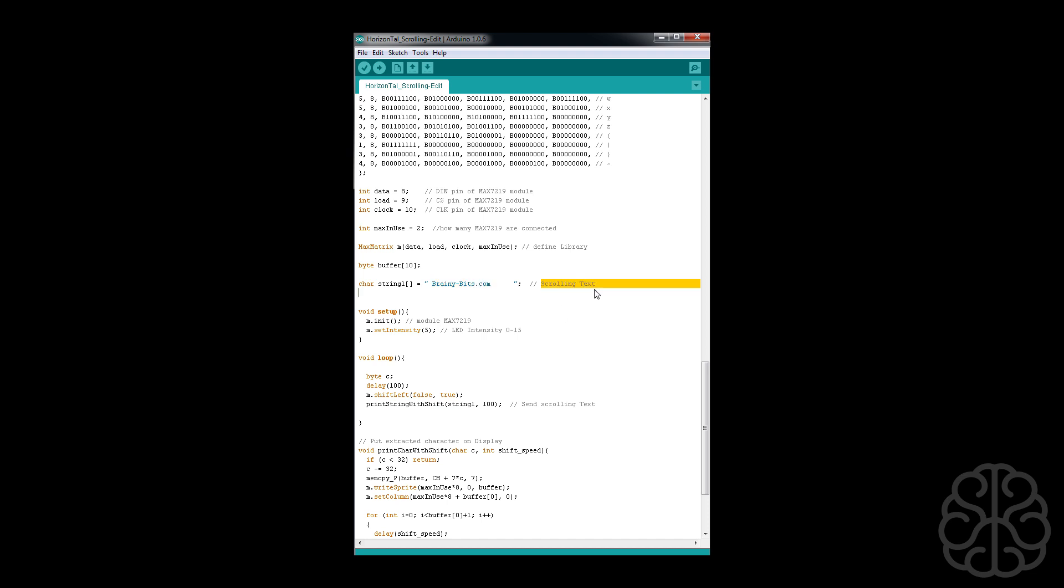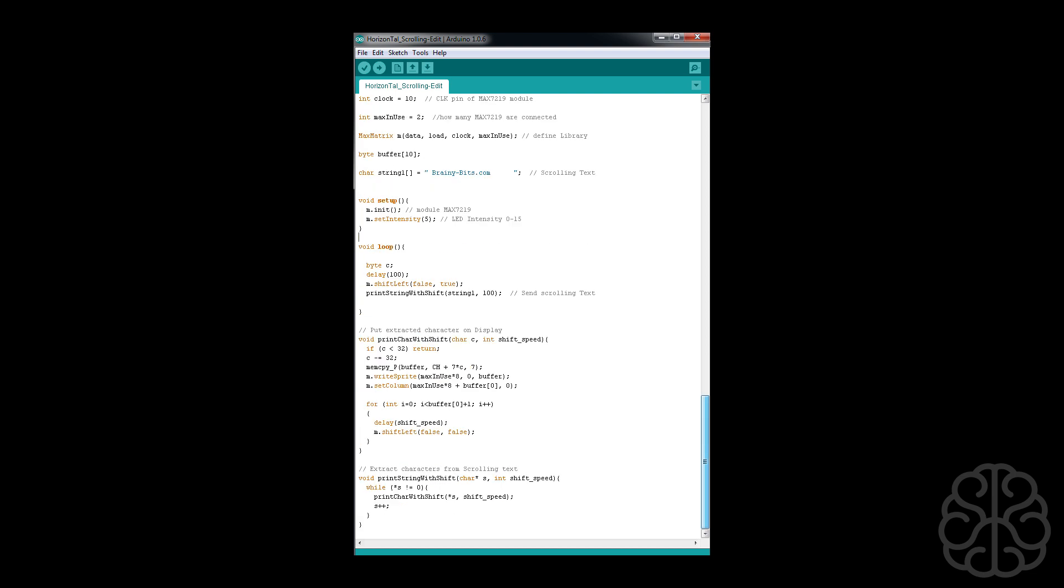Okay, so this is our setup. We initialize the modules, we set the brightness of the LEDs to five. And this here is our main loop.